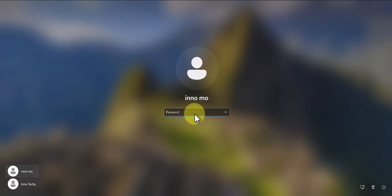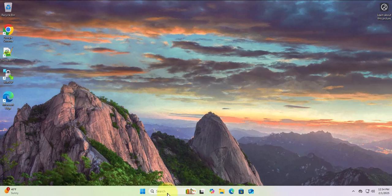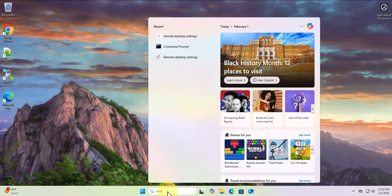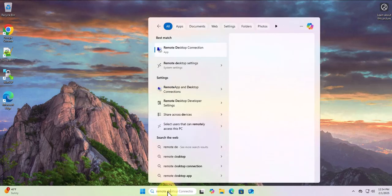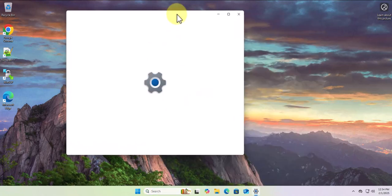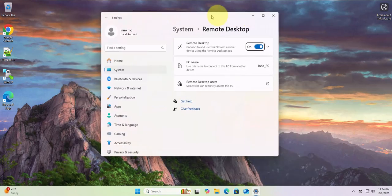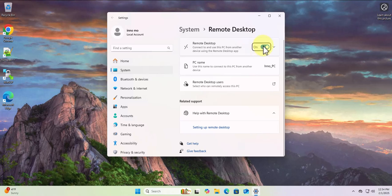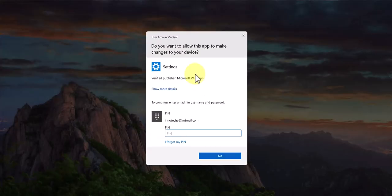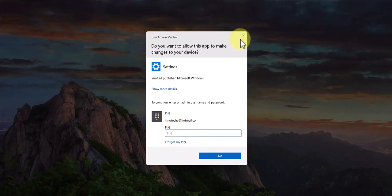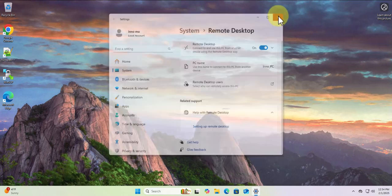Let me search for Remote Desktop Settings. What you want to ensure is that Remote Desktop should be turned on - by default it's turned off. You can also add the users that can remote into this machine. With this option, you can come in and add the users. I already did that, so I'm going to close this.